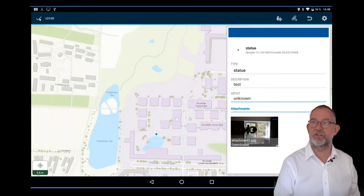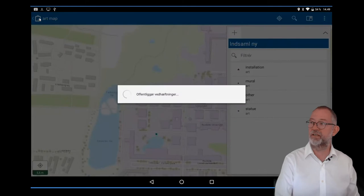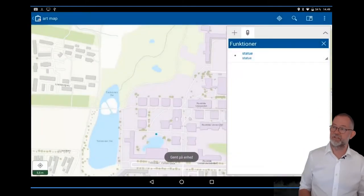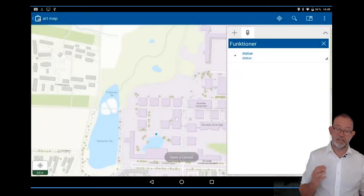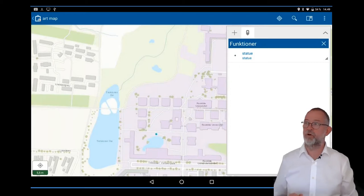Finally I can press done, and it has then saved this dataset. It's only on the tablet at the moment.